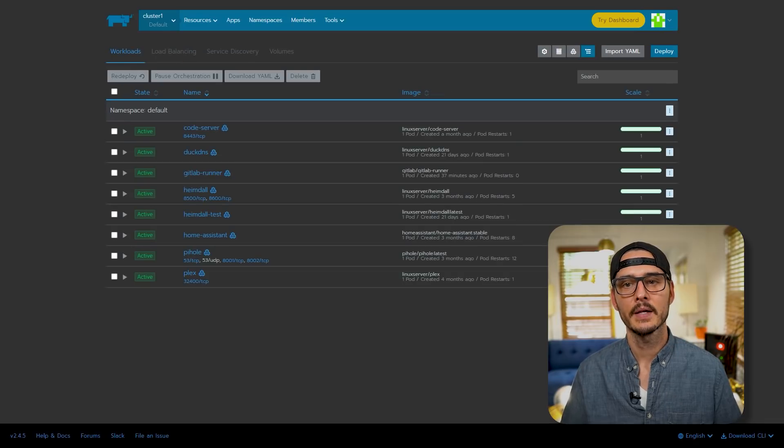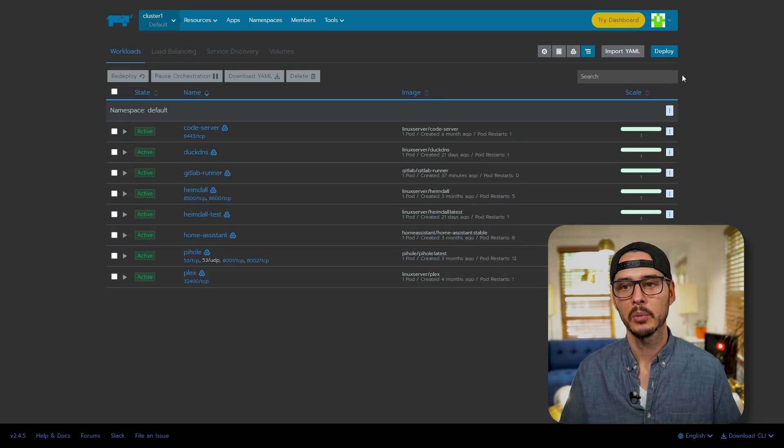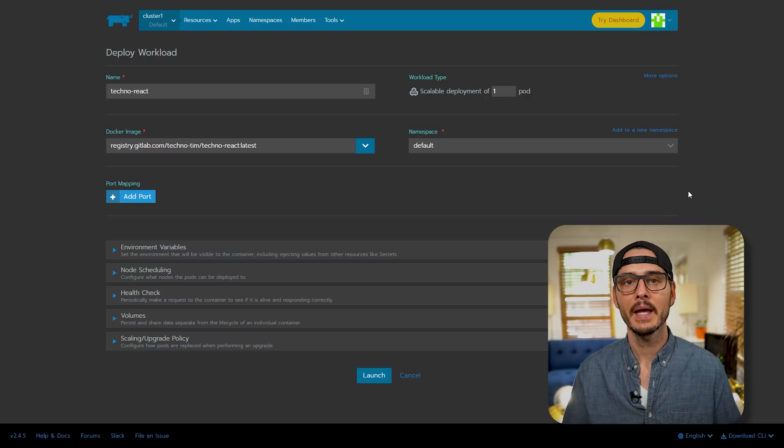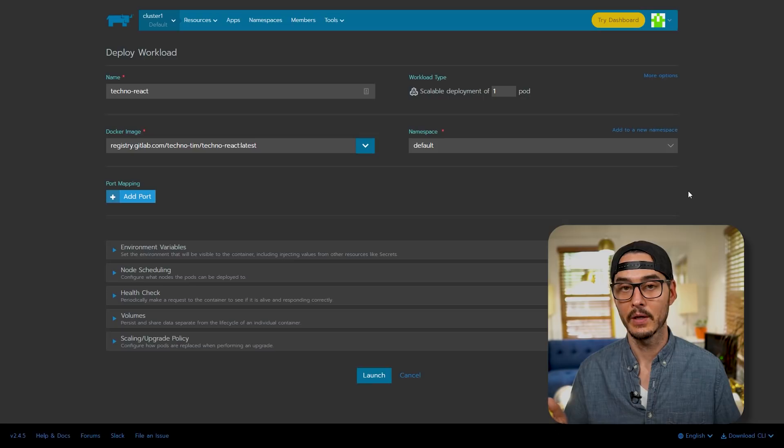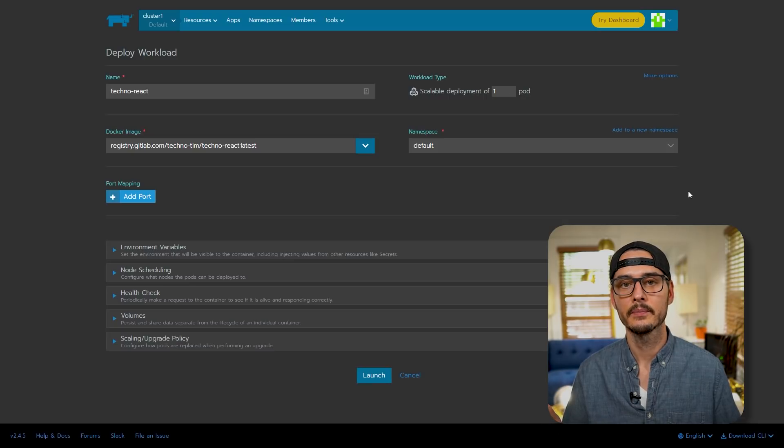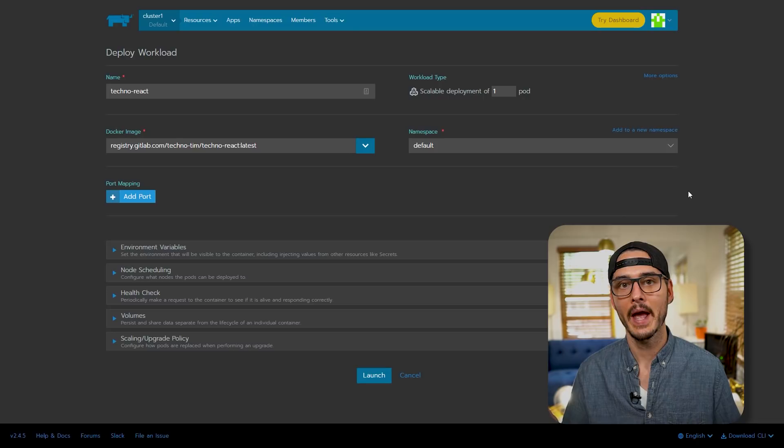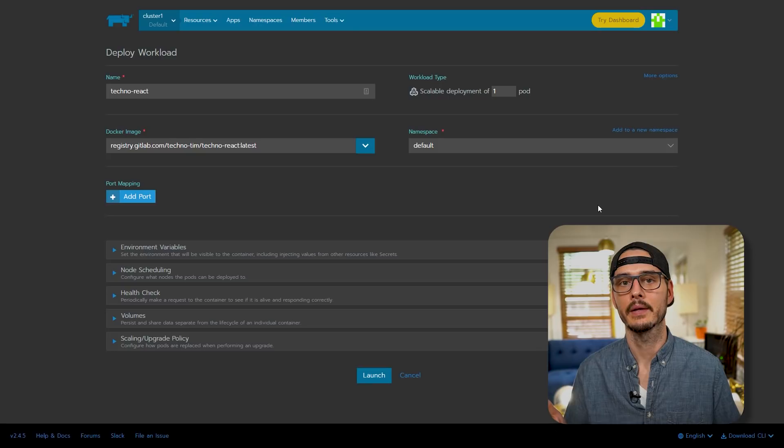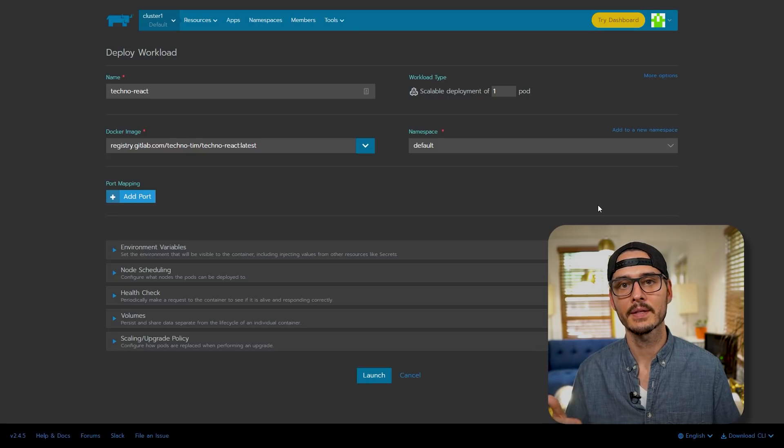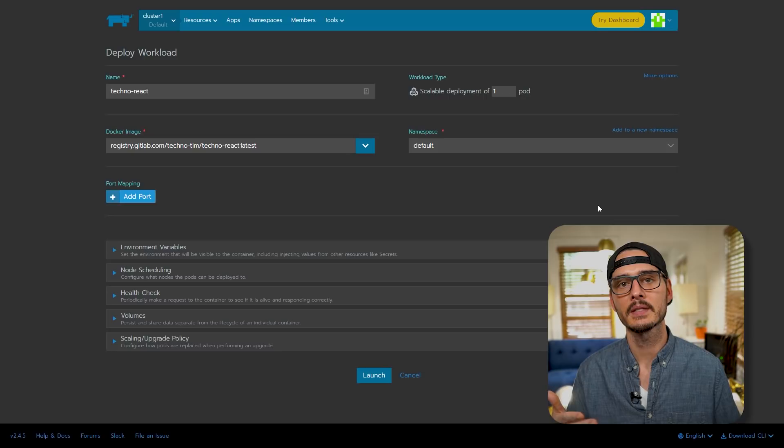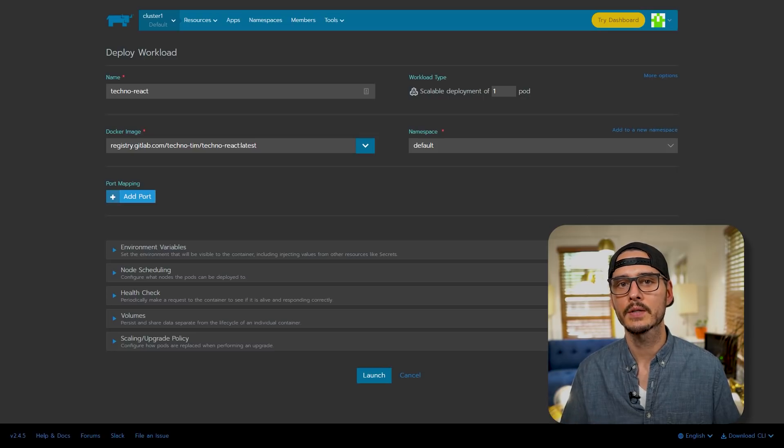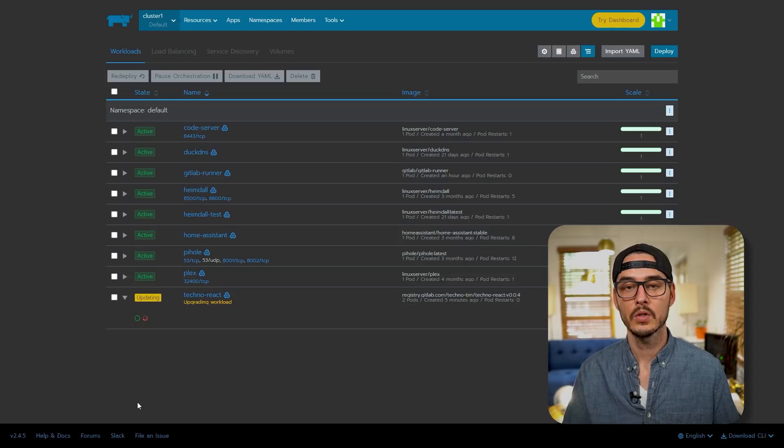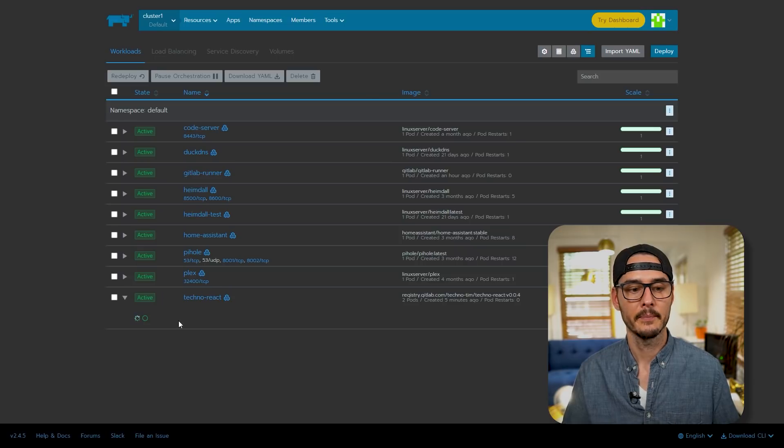So now let's set up that workload. We'll go back into cluster and then we'll deploy. You'll name your workload. Then you'll want to specify the registry that we just created. In my case, it's registry.gitlab.com, slash the org name, which is techno-tim, slash the project name, which is techno-react, and then our tag. I'm just going to use latest. Then if you want to configure some host ports for it, you can. But if you plan on hosting this over SSL, there's some more steps you'll want to do and you should probably see my Traefik video. But we'll launch this workload for now. Then after we save our workload, it should be able to pull it. Okay, so now we have our workload set up.